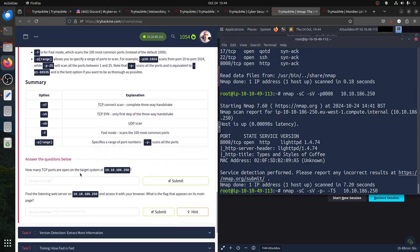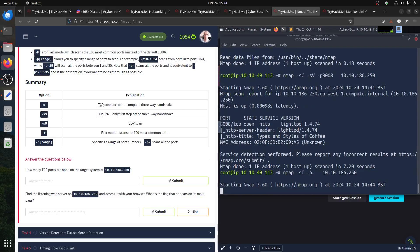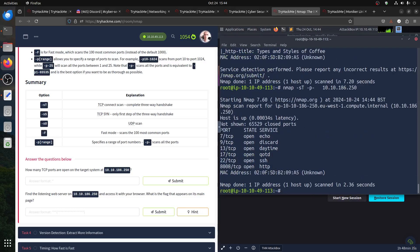How many open ports do we have? If we run the scan the same as the room we can just say minus sT and add minus p to get all ports. Let's count: one, two, three, four, five, six — six open ports. Let's see if it accepts the answer: six. Yes, we got it.